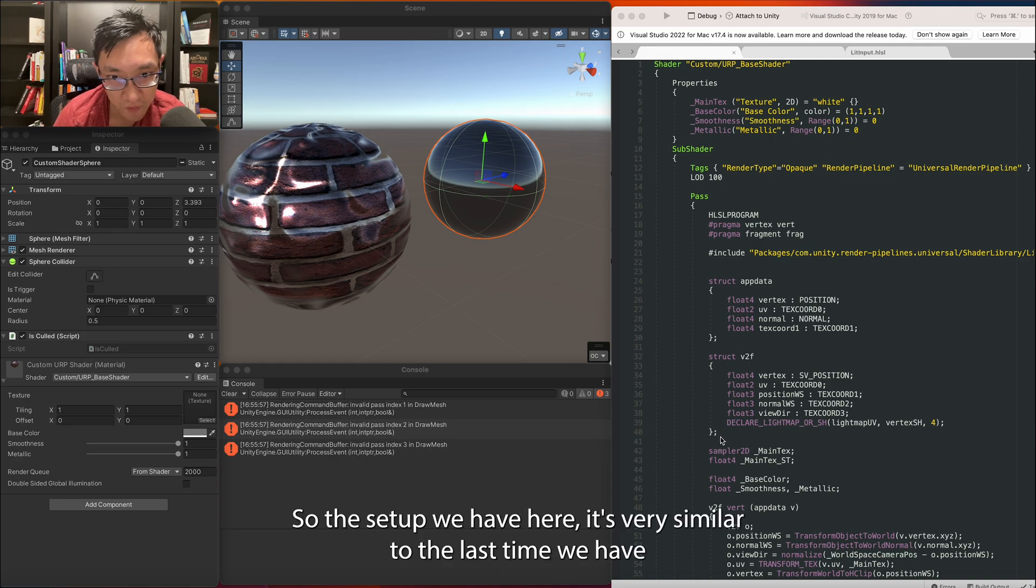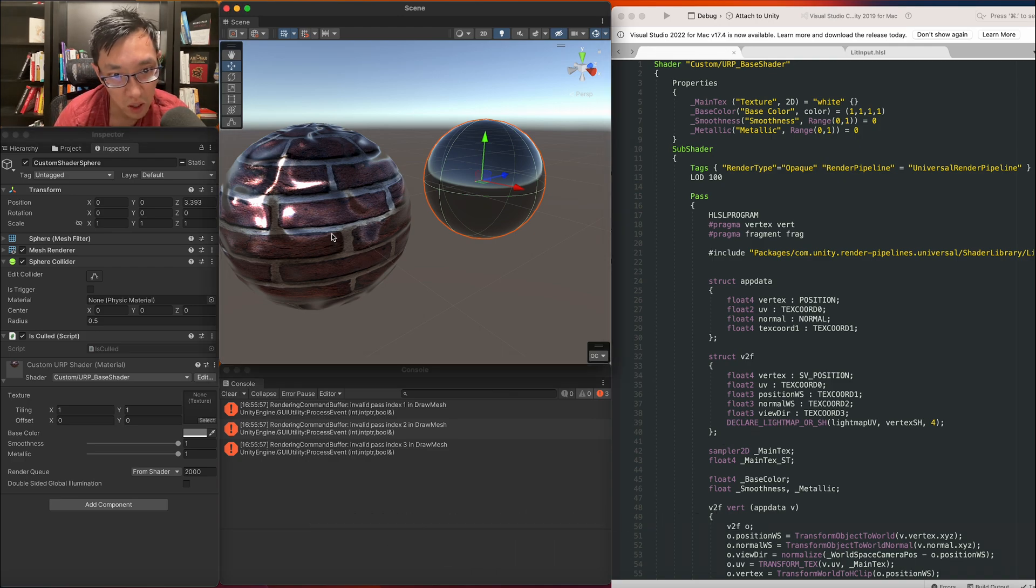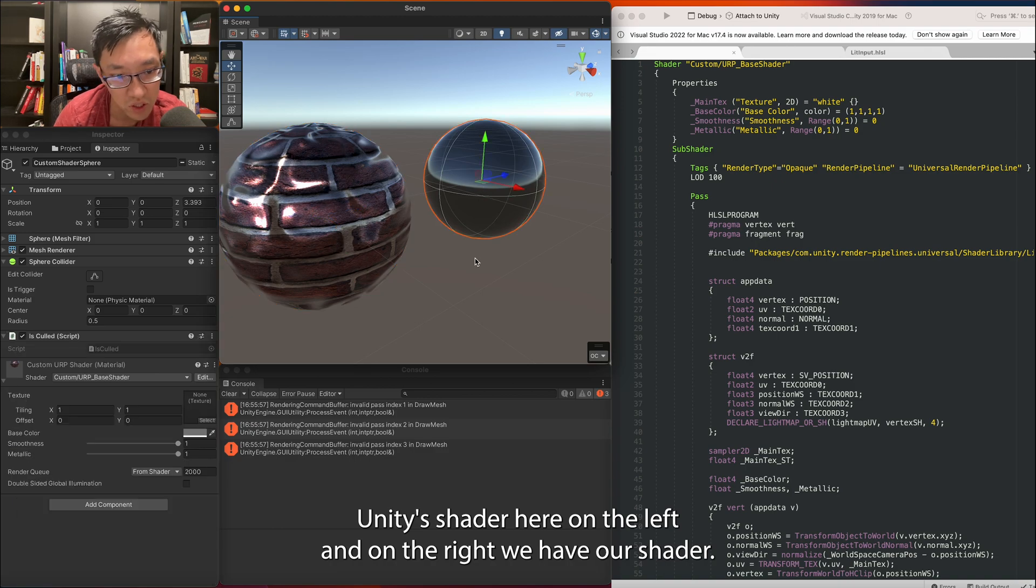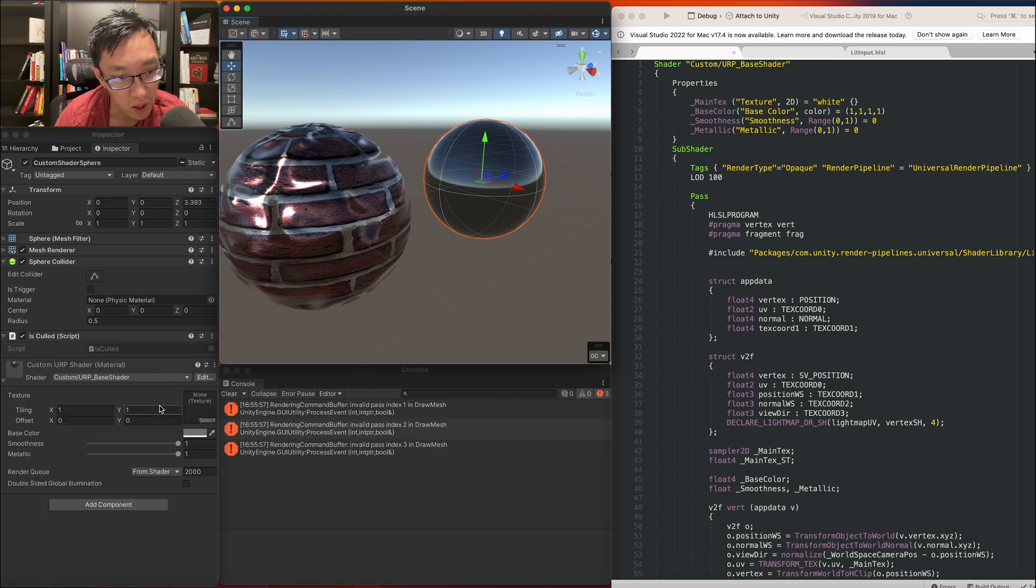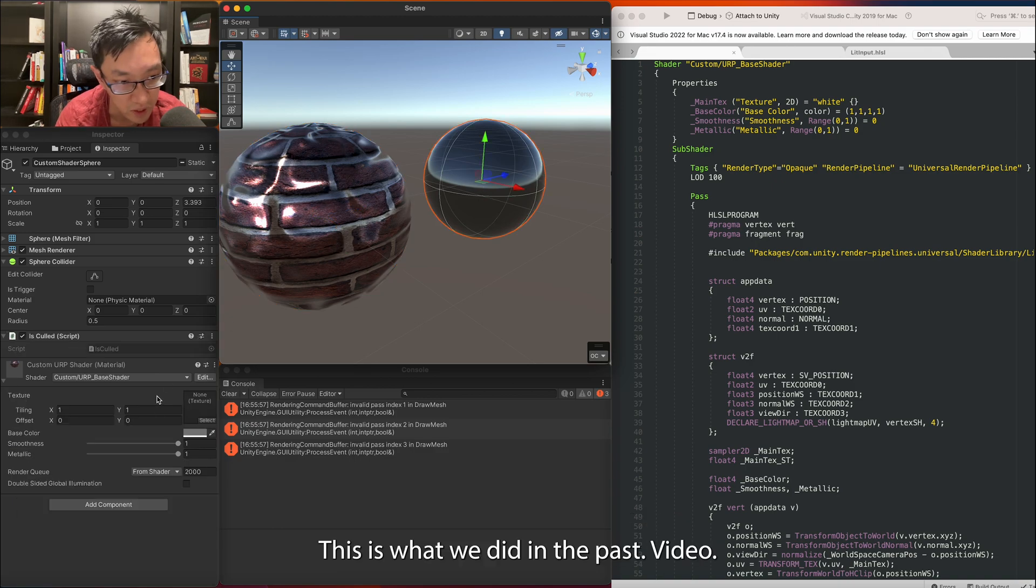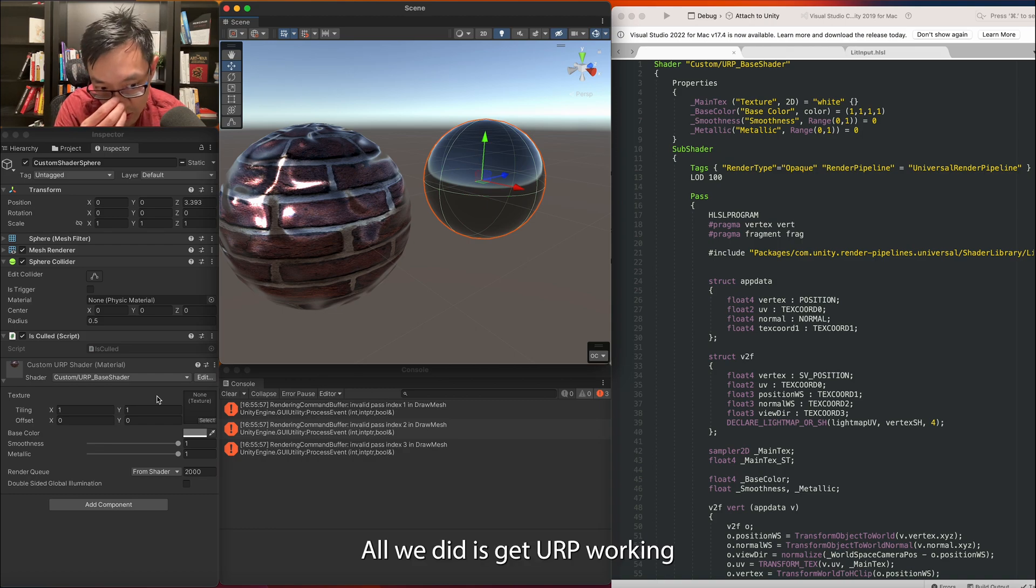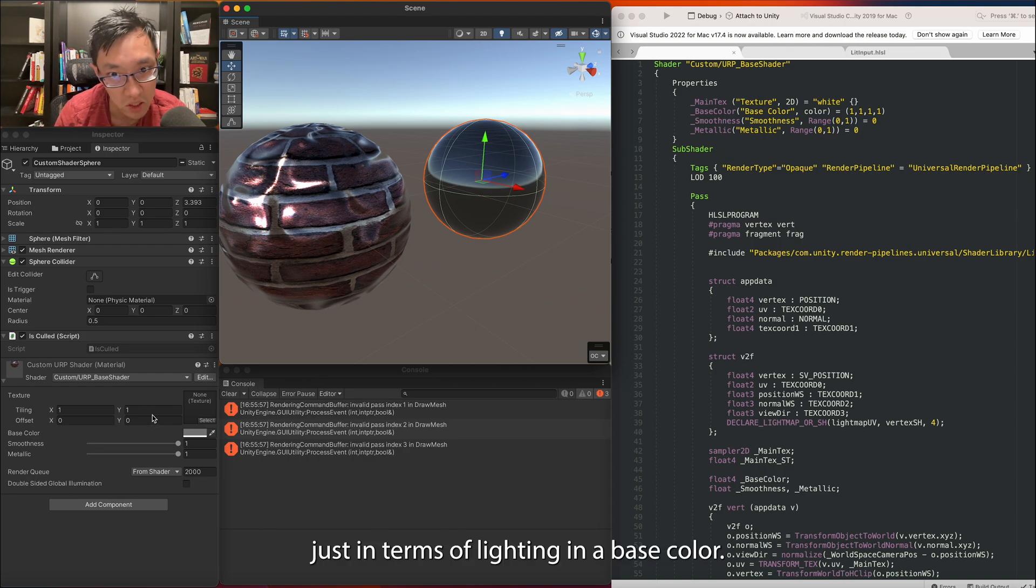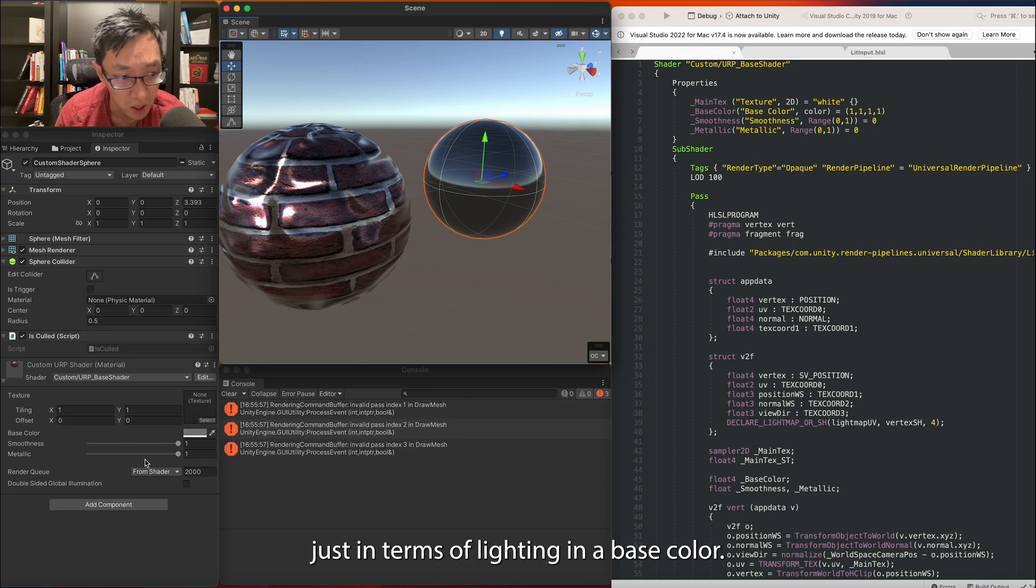Alright, so the setup we have here is very similar to last time. We have Unity's shader here on the left and on the right we have our shader. This is what we did in the past video. All we did is get URP working just in terms of lighting and a base color.